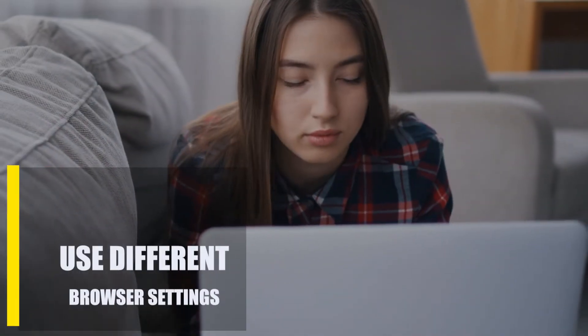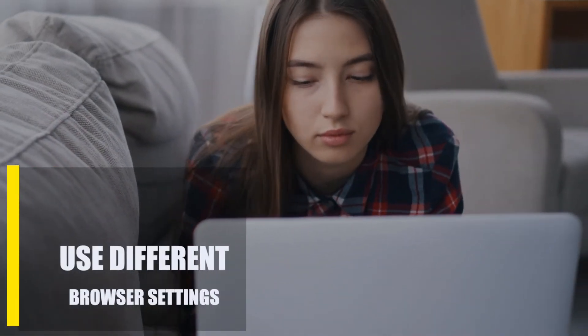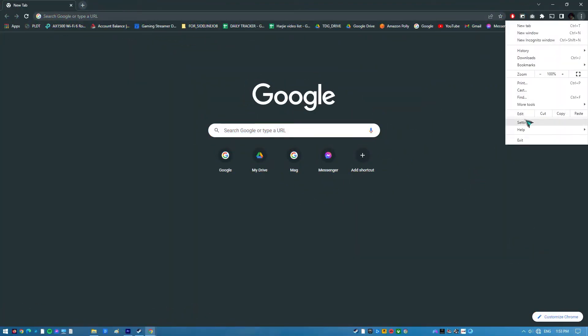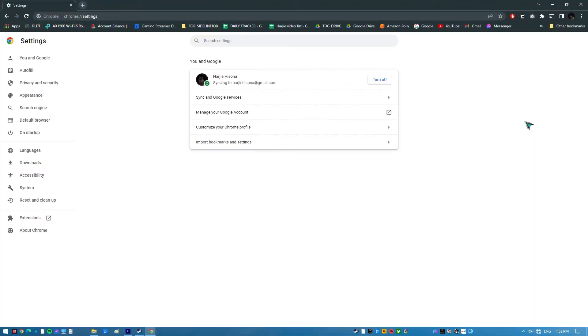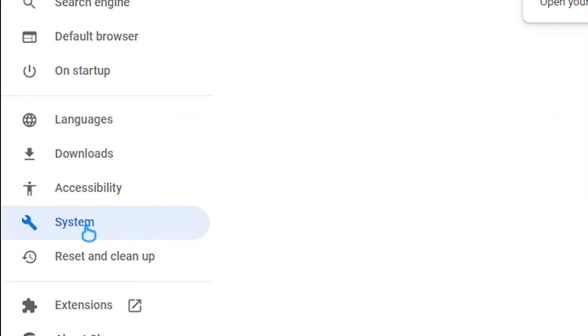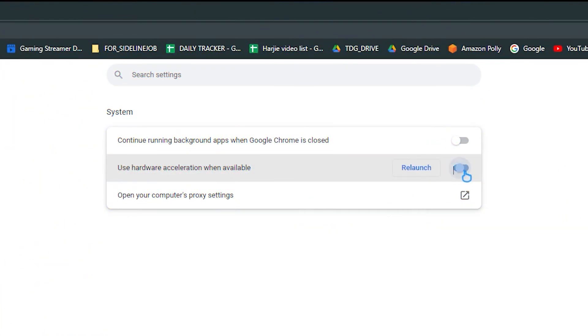Next, use different browser settings. These solutions may help if the problem occurs when watching a video in the browser. For Google Chrome, try to disable hardware acceleration. Launch Chrome, then select Menu Settings. Scroll down to the bottom and select the Advanced option. Scroll to the System section and toggle Use Hardware Acceleration when available off.